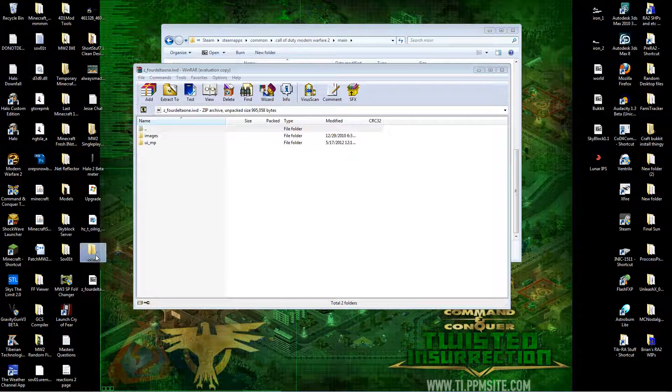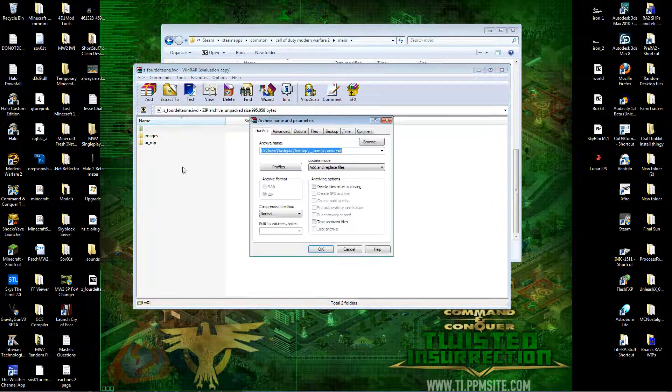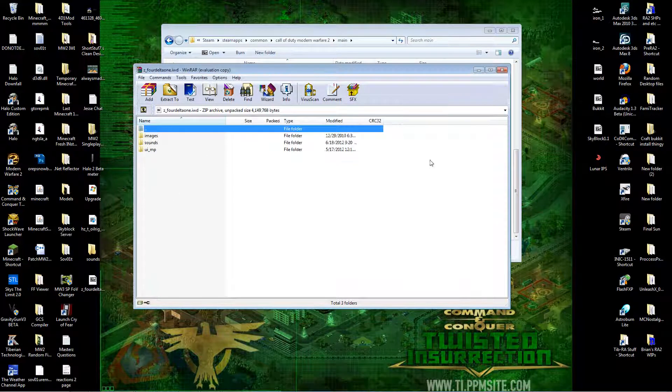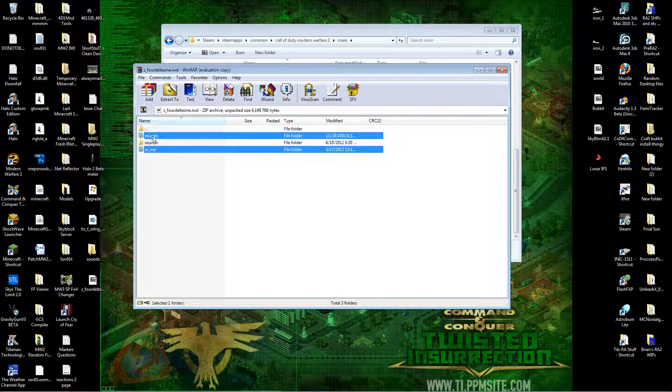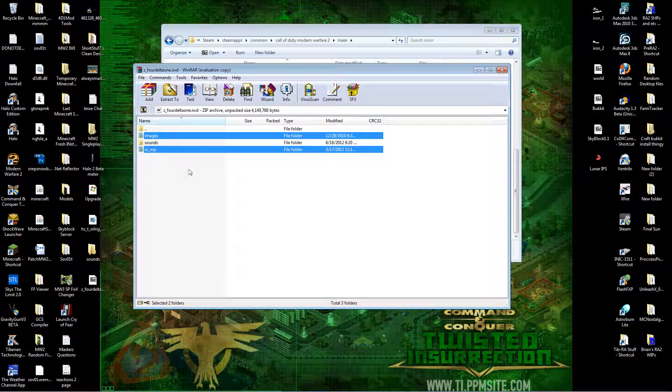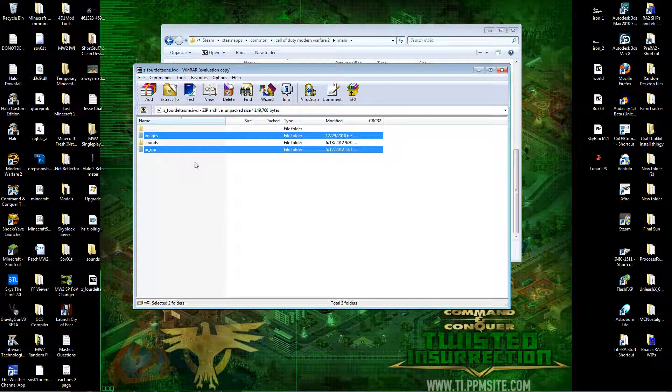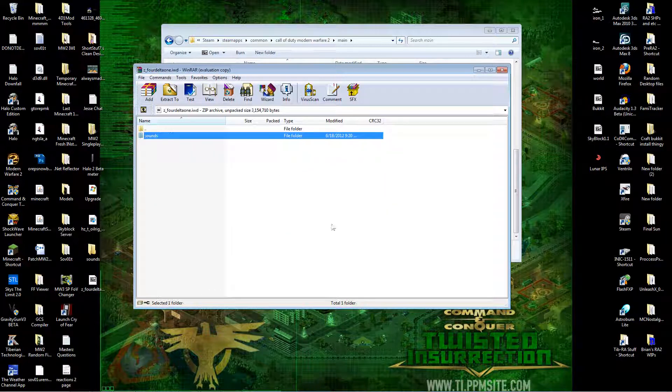Now, take your sounds folder, paste it into there. Delete those two. See, if you delete all the files out of there without pasting in your sounds folder, it deletes the .RAR, I think. That happened to me. So make sure you have your sounds folder in there before you delete everything. So delete that. Yes. Alright.